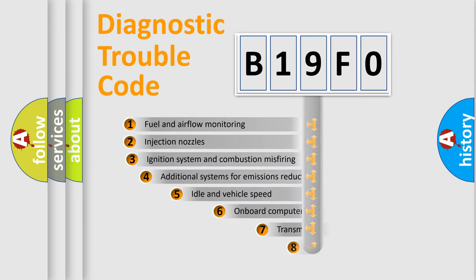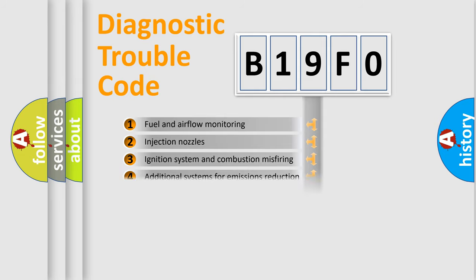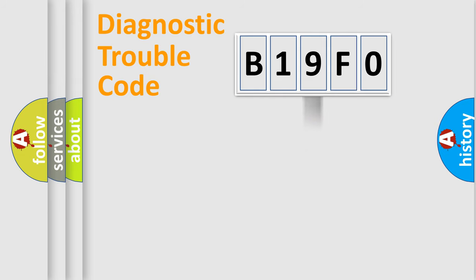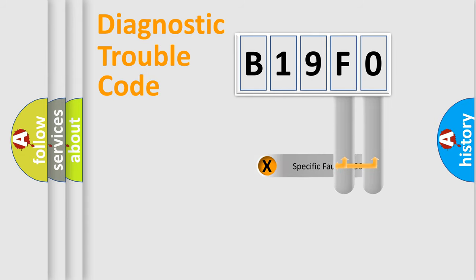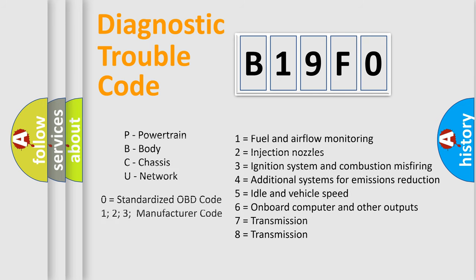The third character specifies a subset of errors. The distribution shown is valid only for standardized DTC codes. Only the last two characters define the specific fault of the group. This division is valid only if the second character code is expressed by the number zero.